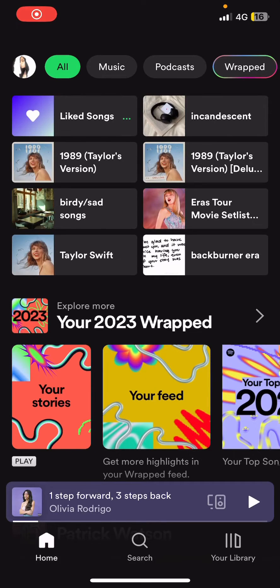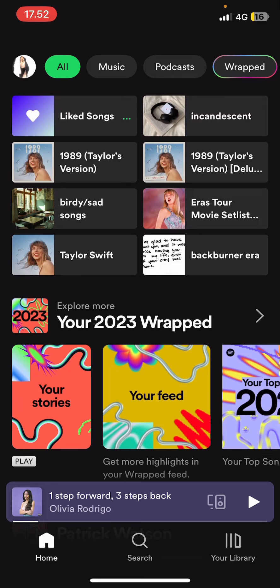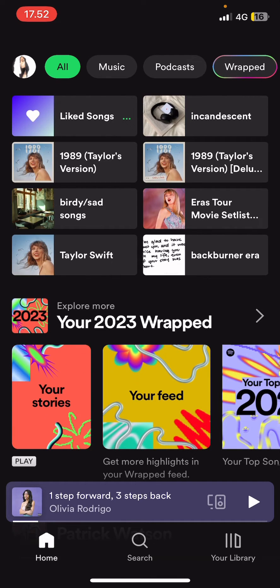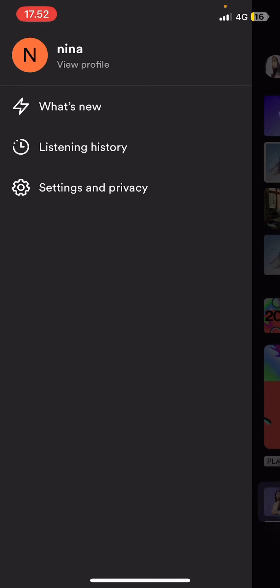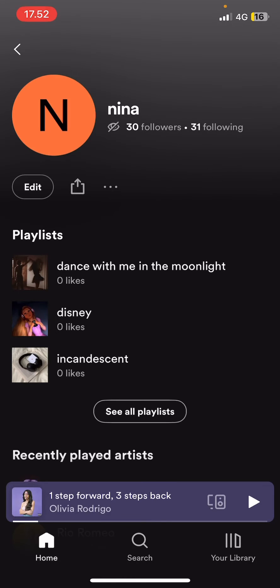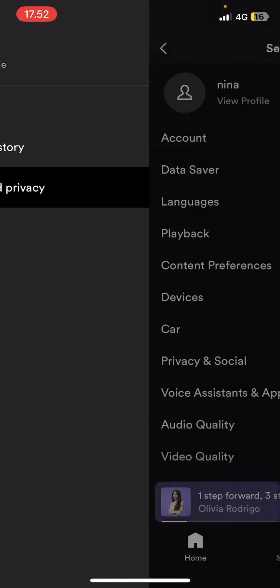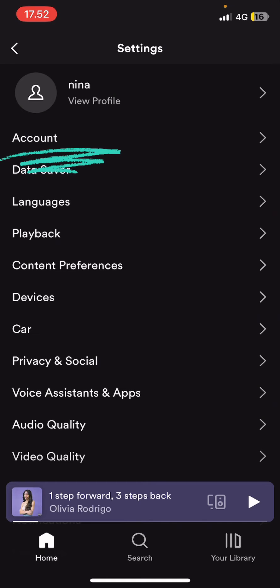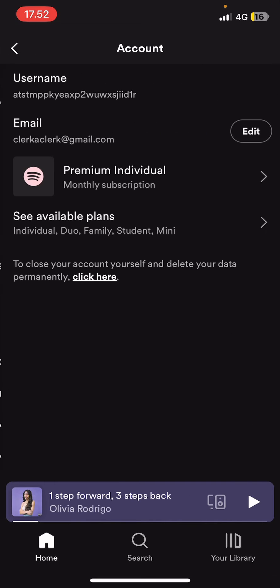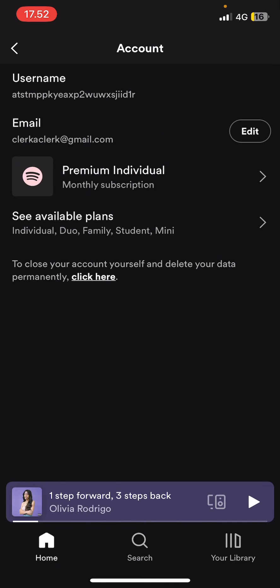Hey guys, and welcome back to this channel. In this video I will be showing you guys where you can find your email on Spotify. Go to your profile picture on the top left corner of your screen, then go to Settings and Privacy, select Account, and you'll find your email right there. And that is where you can find your Spotify email.